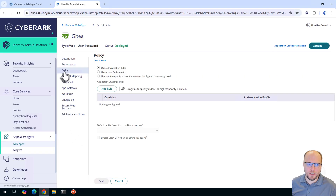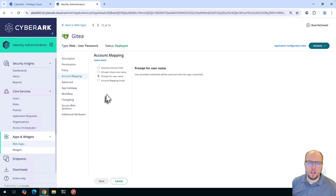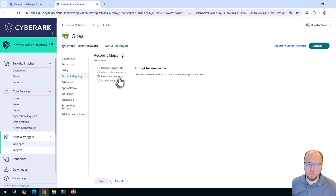We'll come down to Policy. You could create a policy to make users MFA again when they launch the application — I'll show you that later. For now, we'll go to Account Mapping. Under this section you have a few options. We'll stay with 'Prompt for username,' which means the user will be asked when they first open the application what credentials should be used.